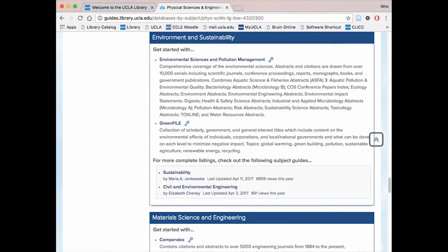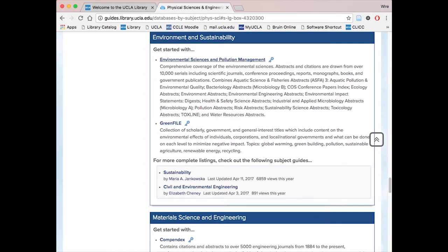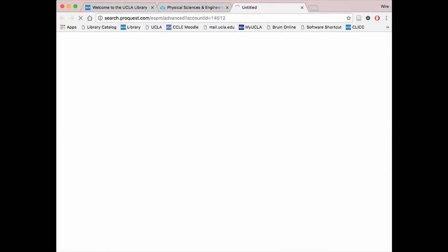For example, the database Environmental Sciences and Pollution Management would take a conservation angle on our topic. Knowing this, you may want to explore other databases that would offer more diverse opinions. For this demonstration, we will be looking at the Environmental Sciences and Pollution Management database.